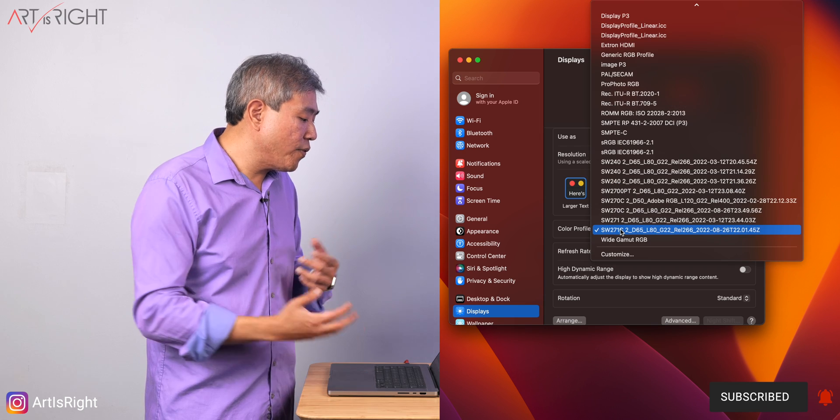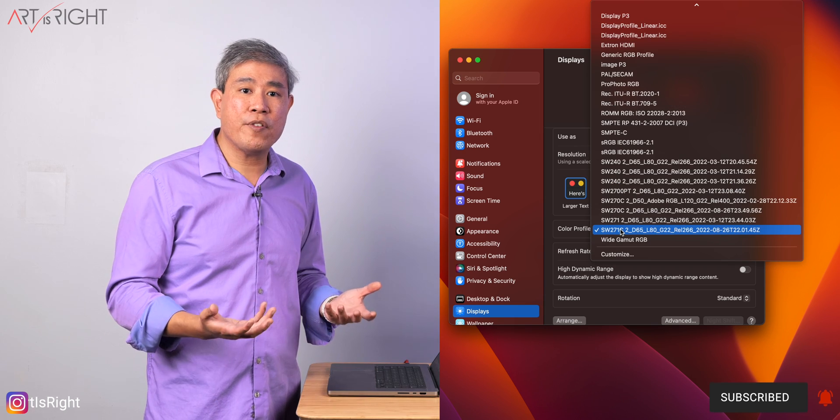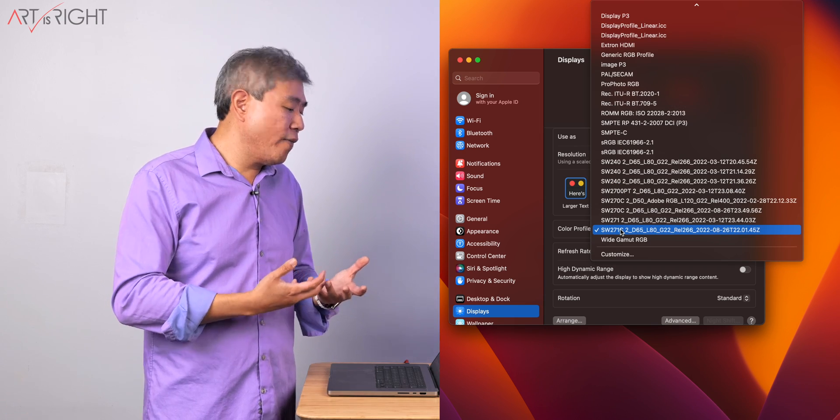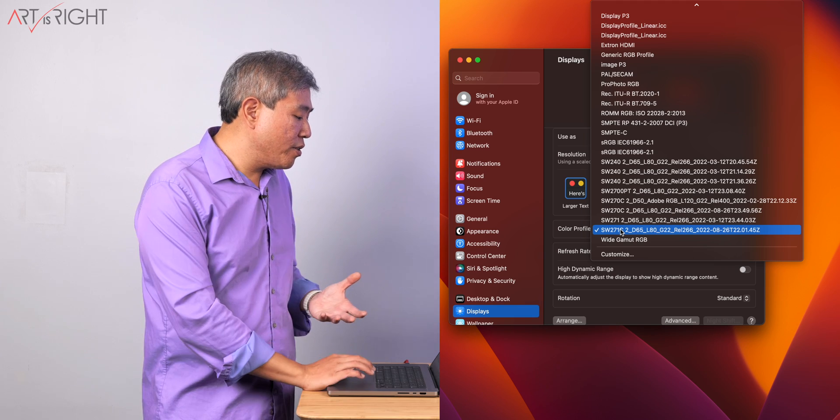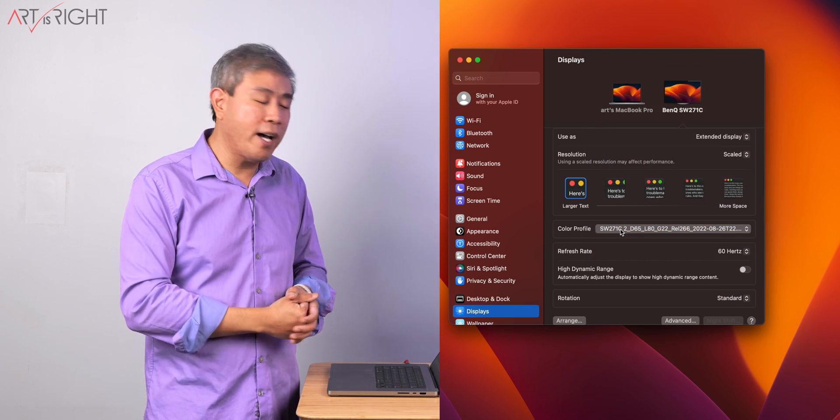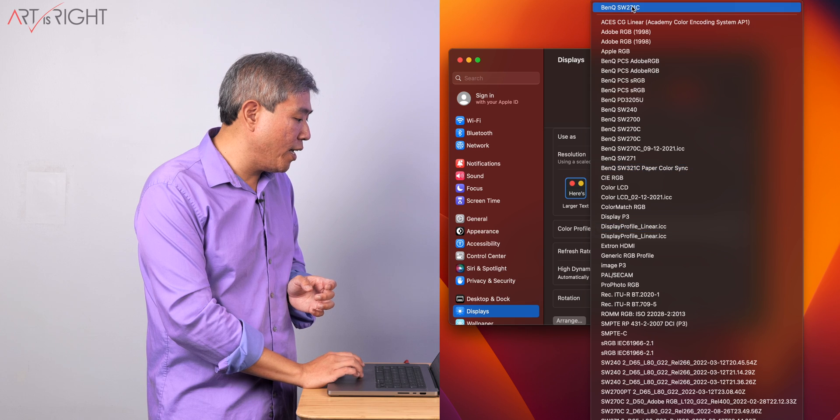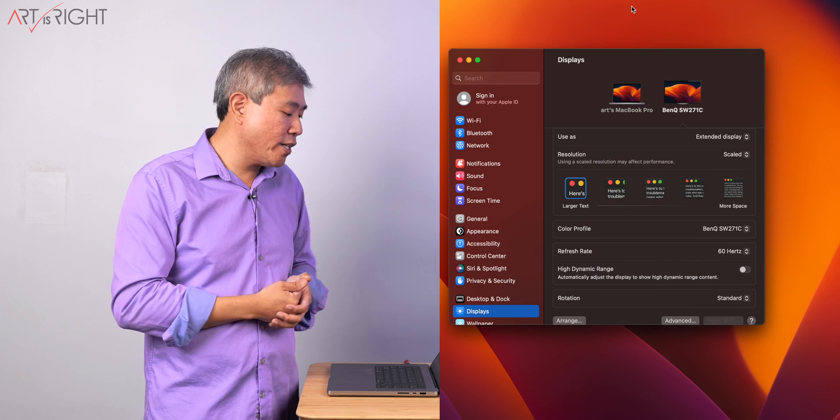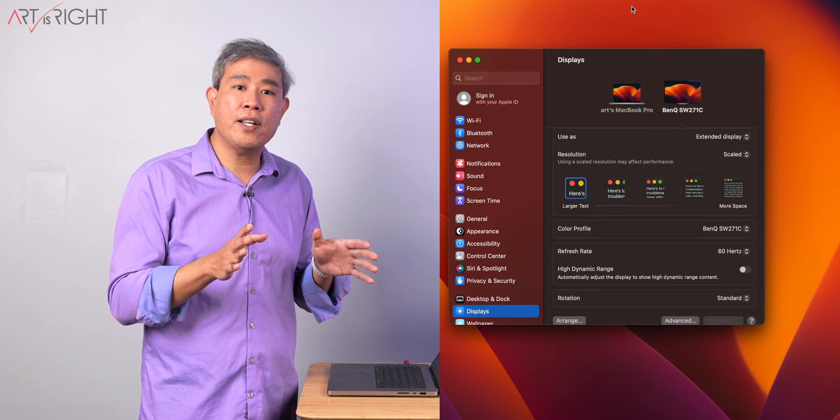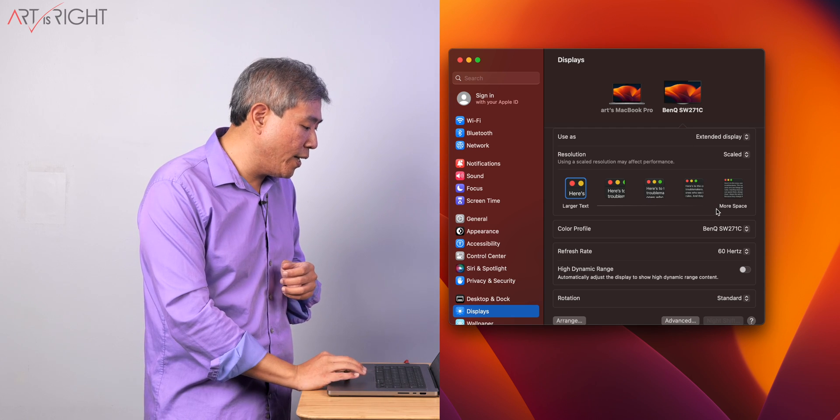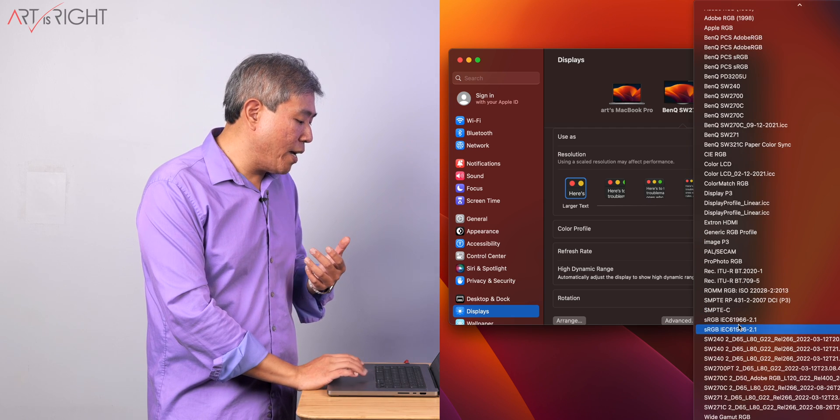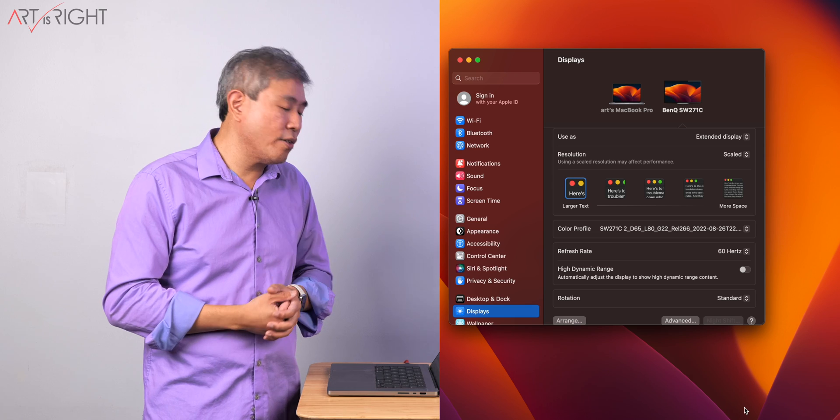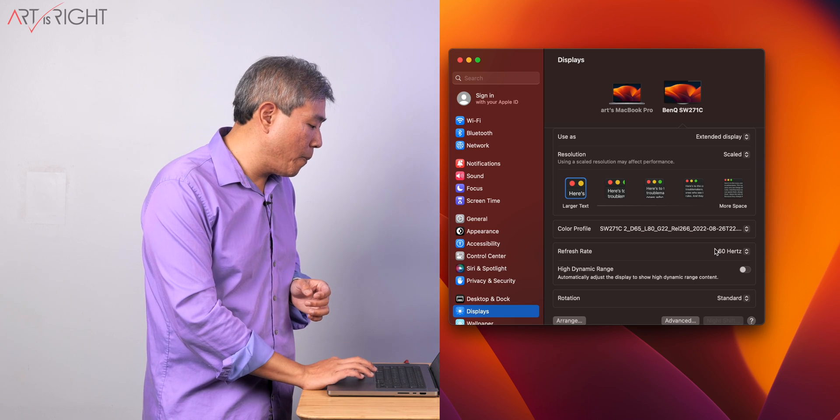As far as color profile, you don't have to pick anything specifically before calibration. If you haven't done the calibration yet, you're not going to see the profile name like I have here. What you're going to simply see is something as you're seeing right now, BenQ SW271C. You can leave it at that. And once you do the calibration, then the program Palette Master Element will automatically set this to the proper profile.